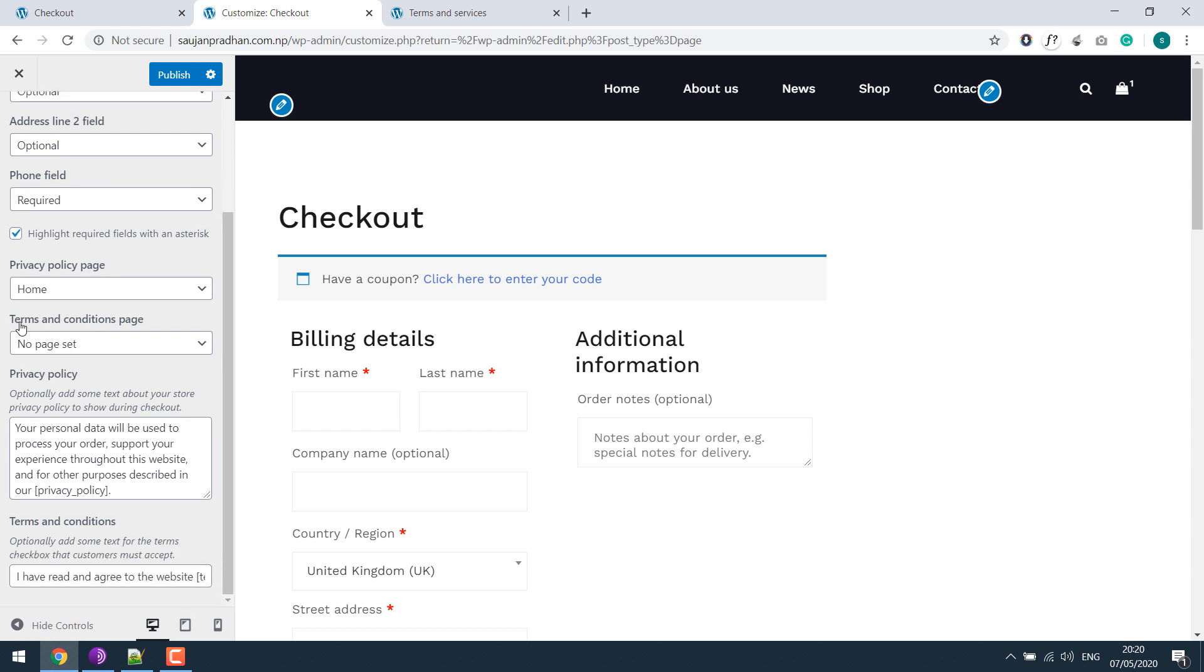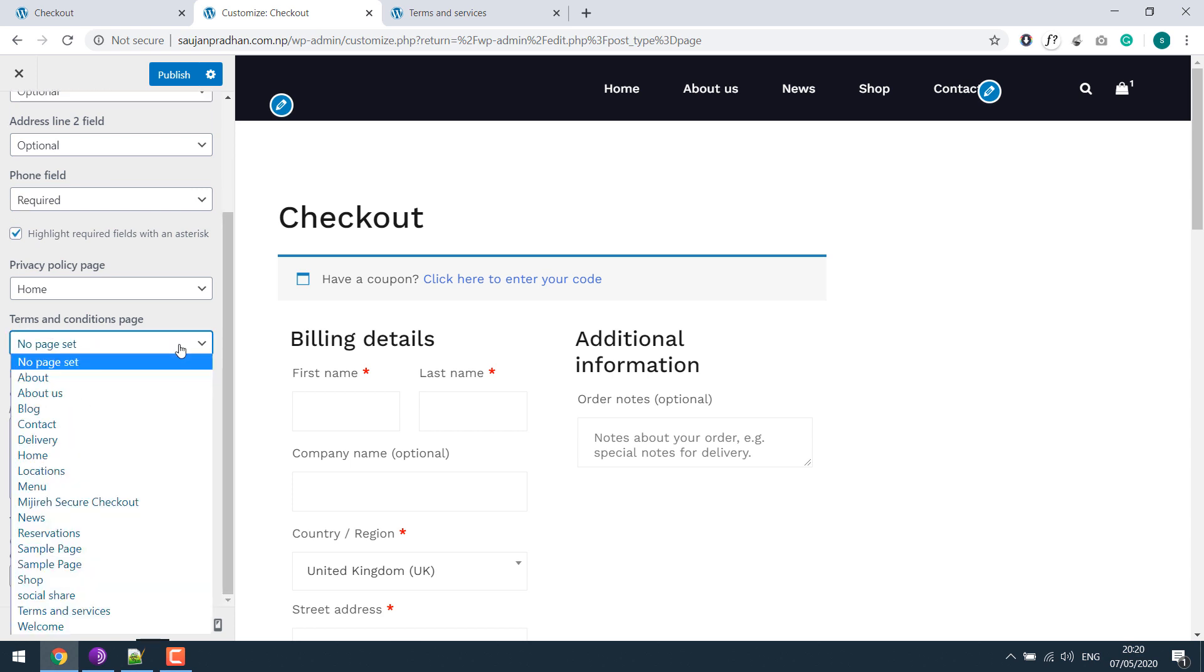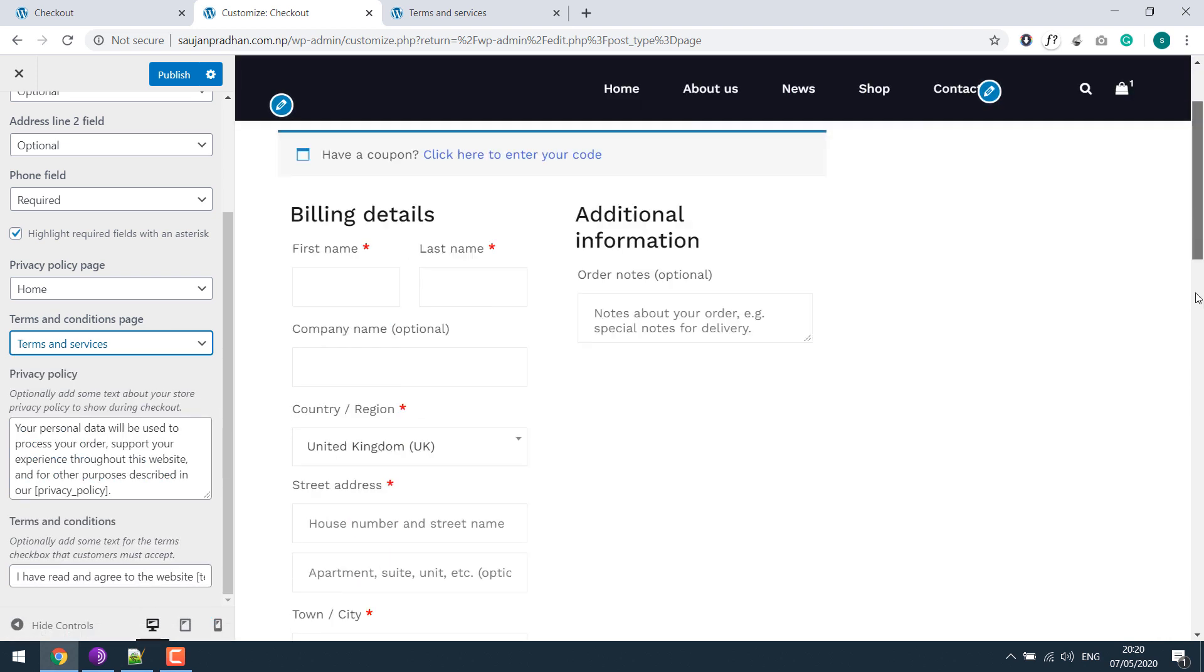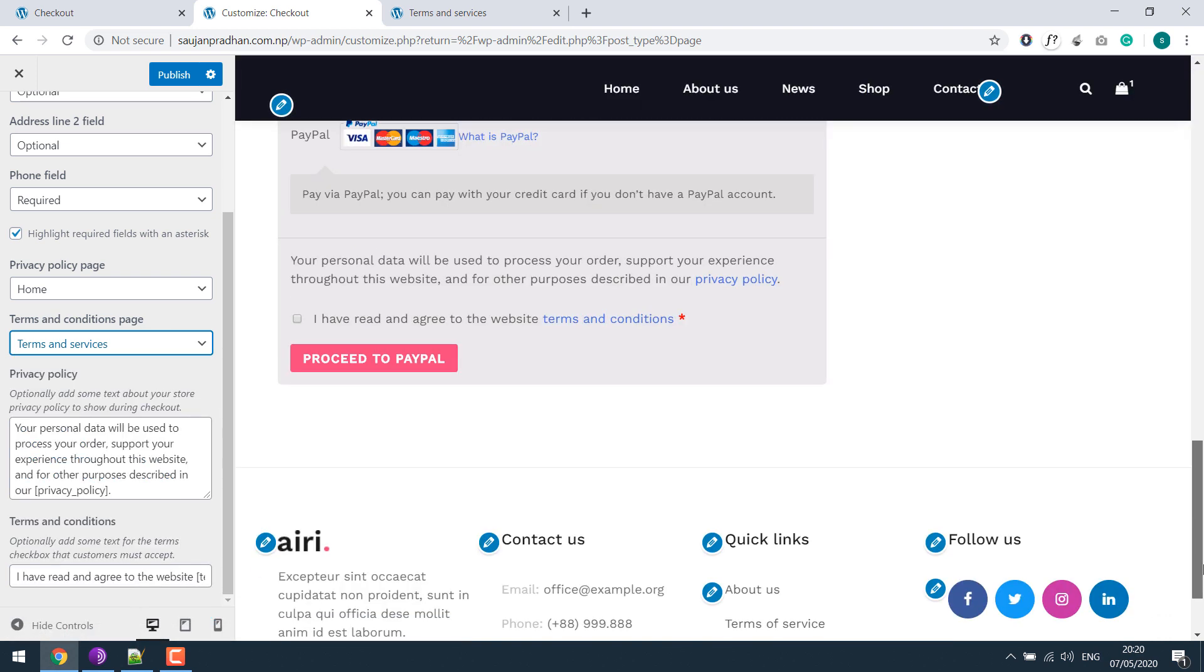So if we check it, it has been added. Let's publish this.